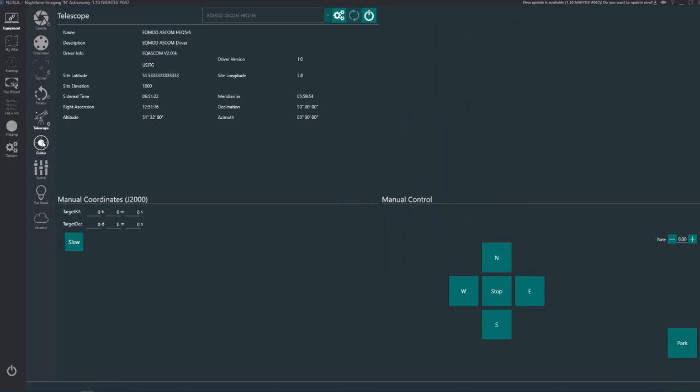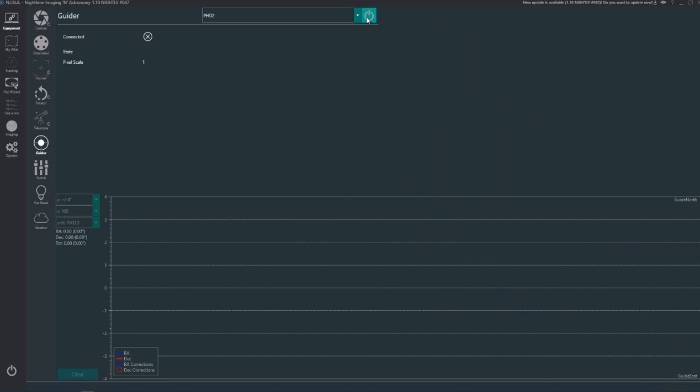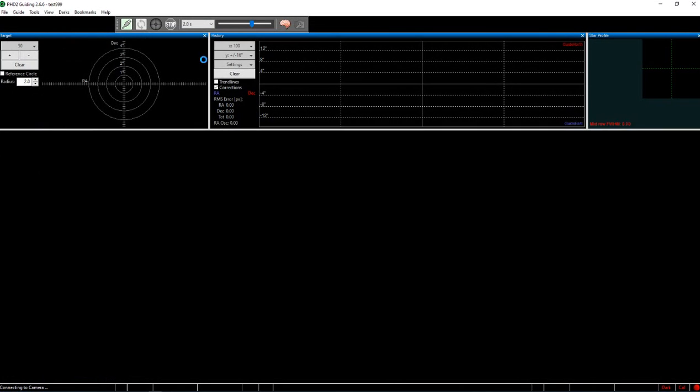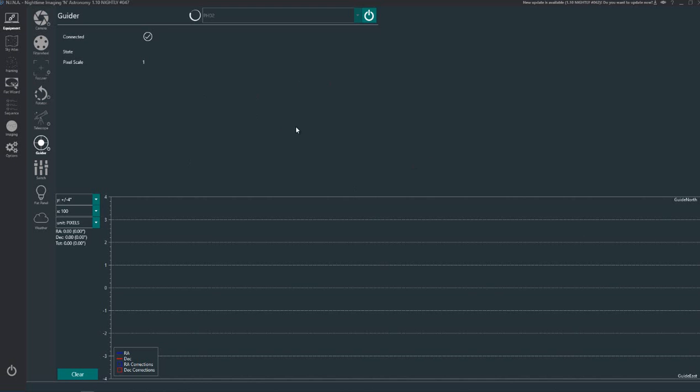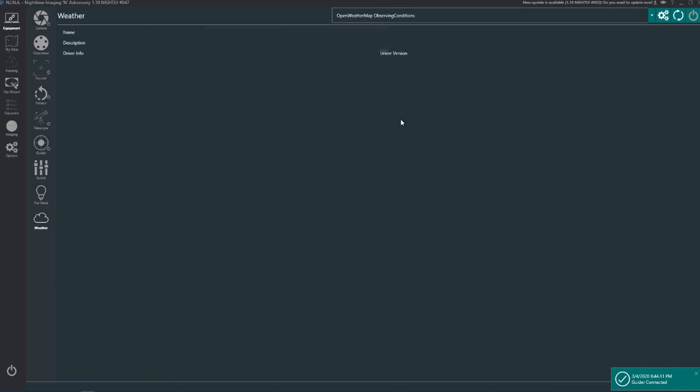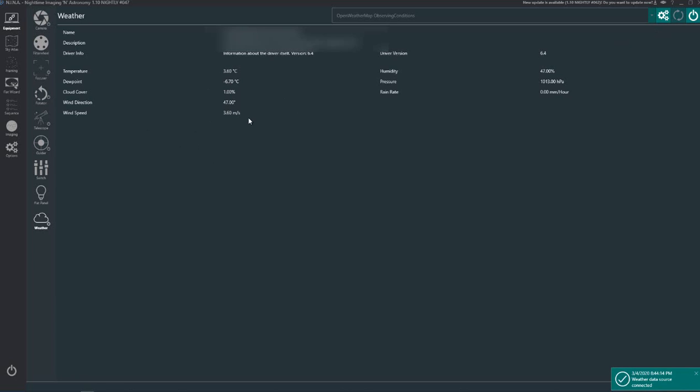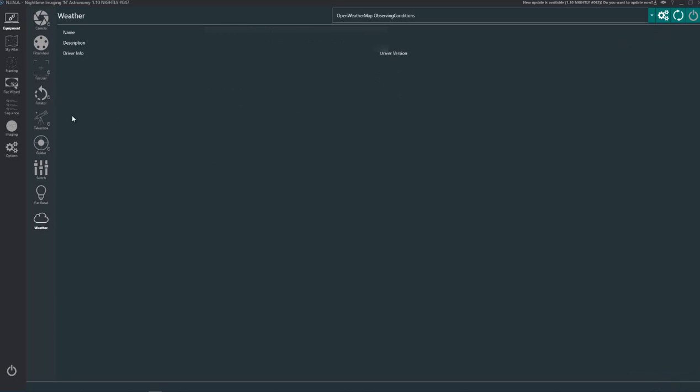What else do we have? Guider, click PHD2 connect, connect PHD. And I'll hit the weather as well. That gives me a weather forecast so that's how my Nina is set up. It's pretty straightforward.